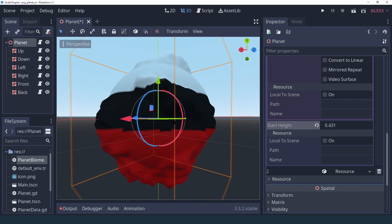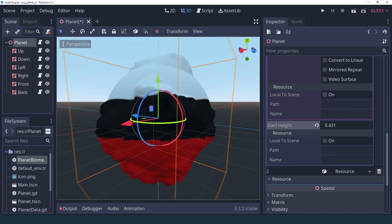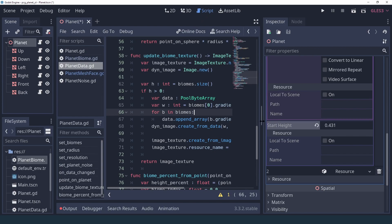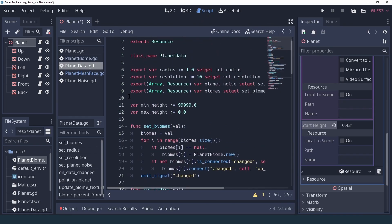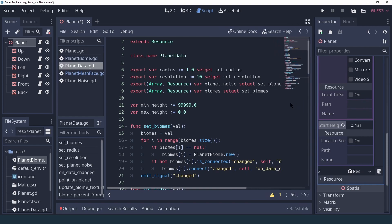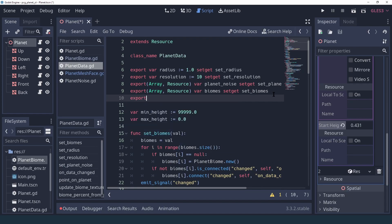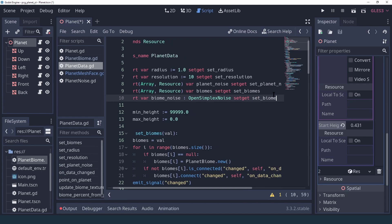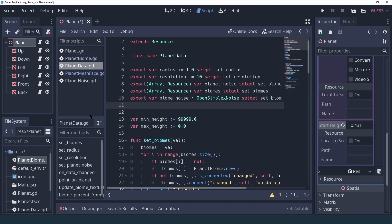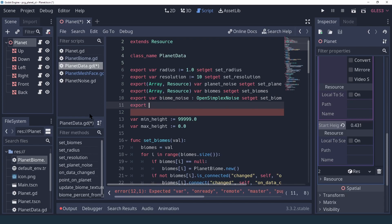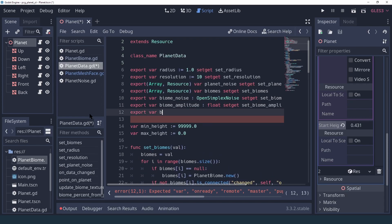The transition is very harsh and linear, so one way we can fix that is by adding yet another texture. In our data we'll add a new noise texture called biome_noise — it's going to be another simplex noise. We'll also need a few more properties to control how much the noise affects our biomes: we'll add a biome_amplitude and a biome_offset.